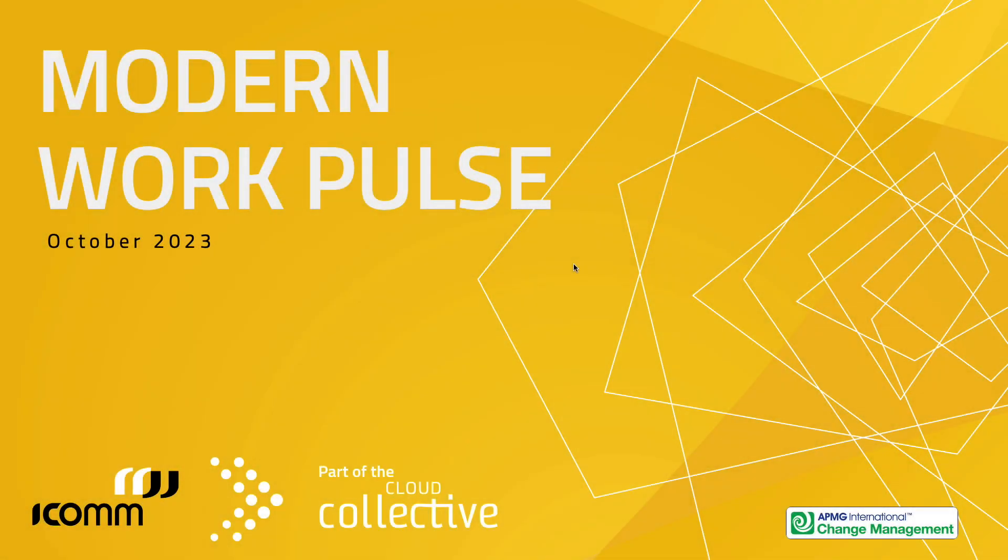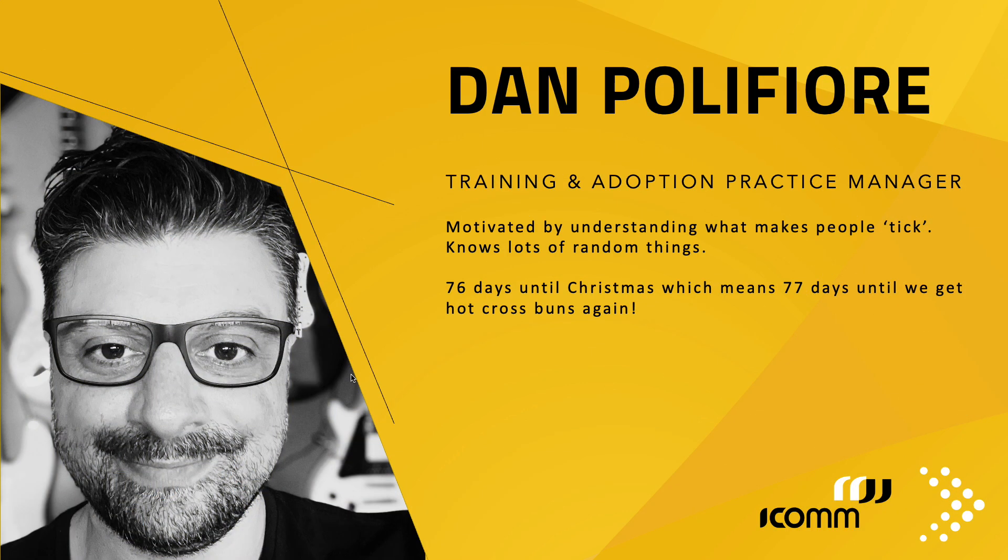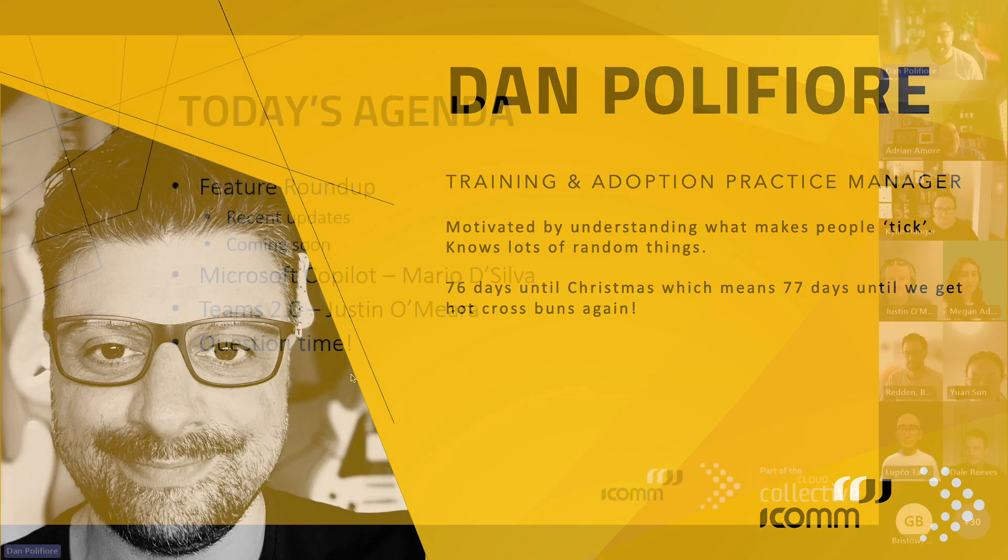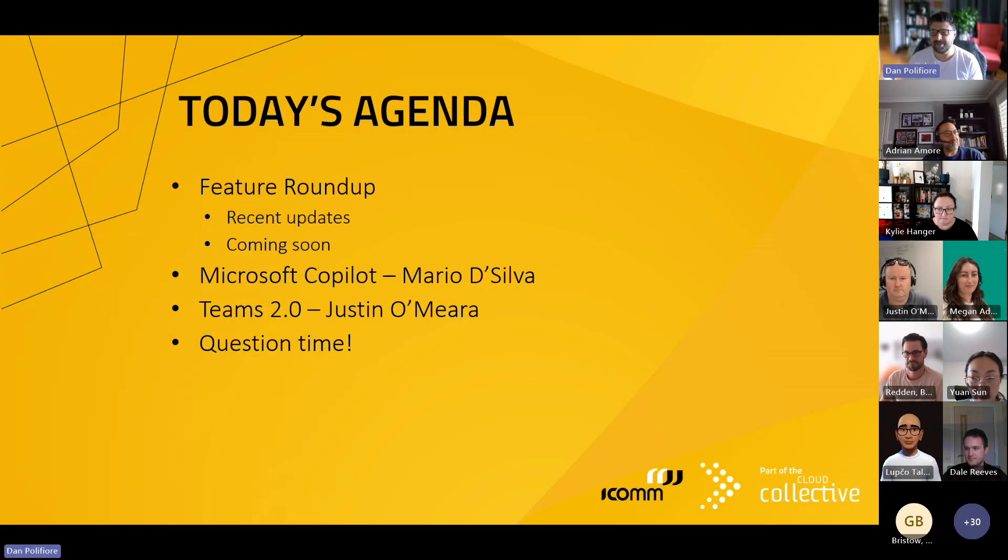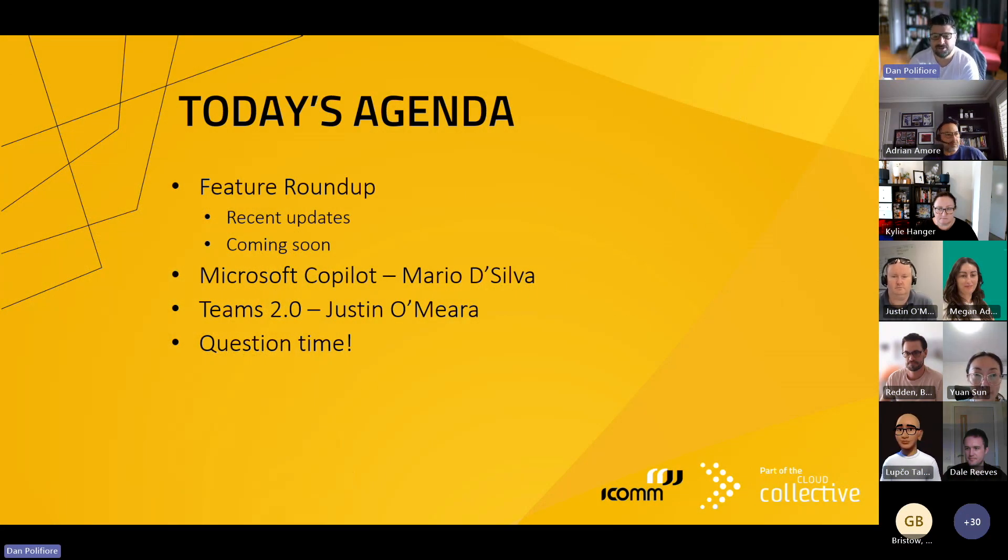Here we are for another month. We've got plenty of stuff to cover this month, lots of information to go through. For those that haven't met me, I am the Class Clown. My name's Dan. I'm the Training and Adoption Practice Manager for ICOM, and we also cover all of the other Cloud Collective partners across all of the Microsoft Clouds.